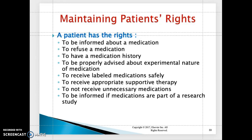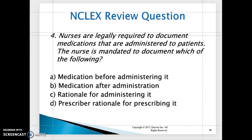Maintaining the patient's rights: a patient has the right to be informed about their medication, to refuse a medication, to have a medication history, to be properly advised about the experimental nature of certain medications, to receive labeled medications safely, to receive appropriate supportive therapy, not to receive unnecessary medications, and to be informed if medications are part of a research study.